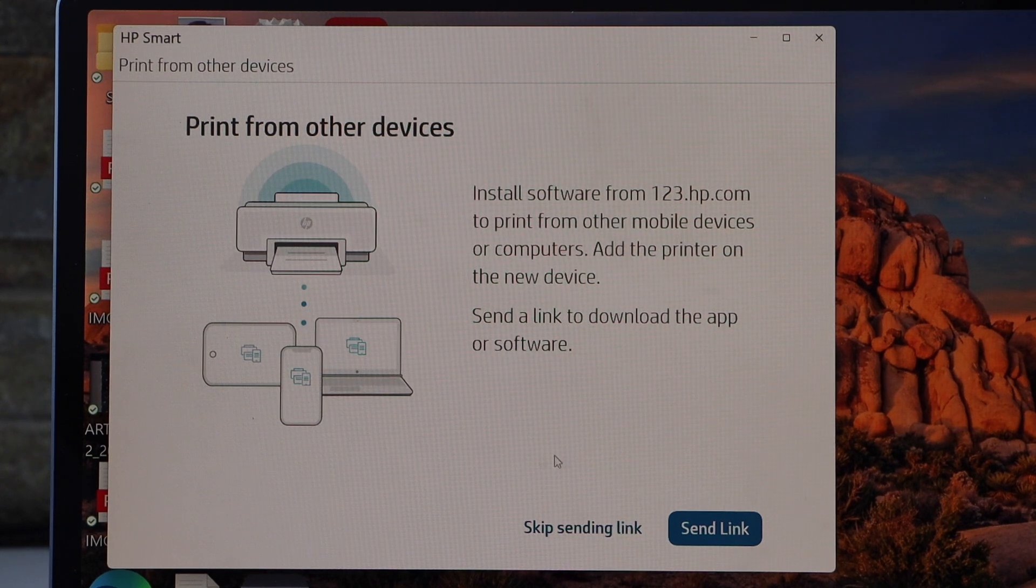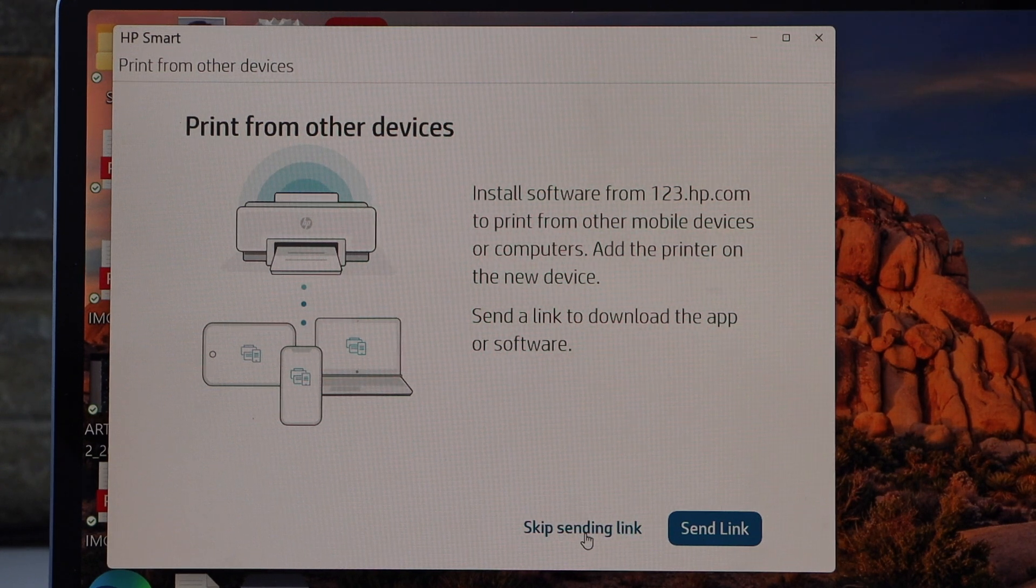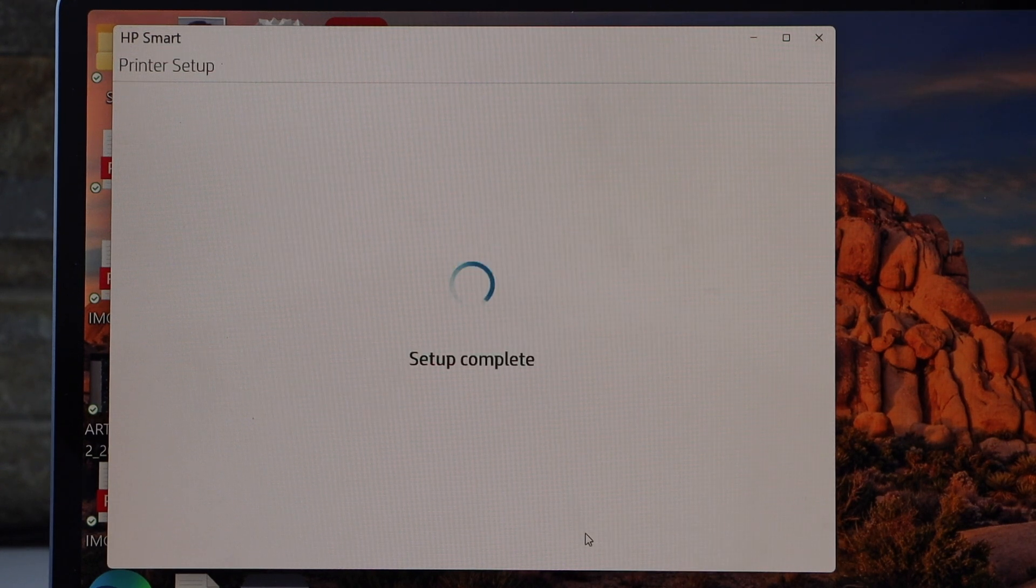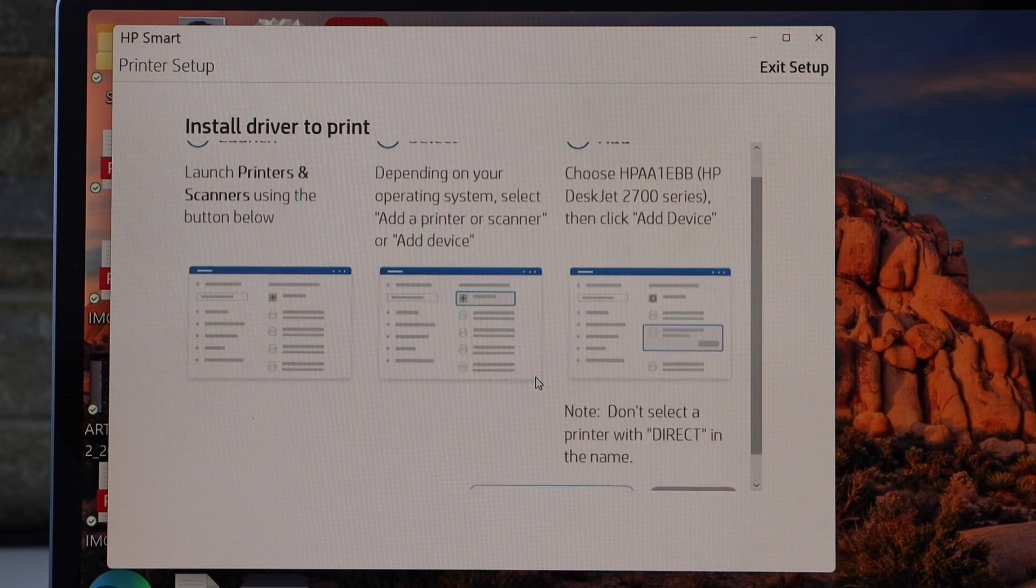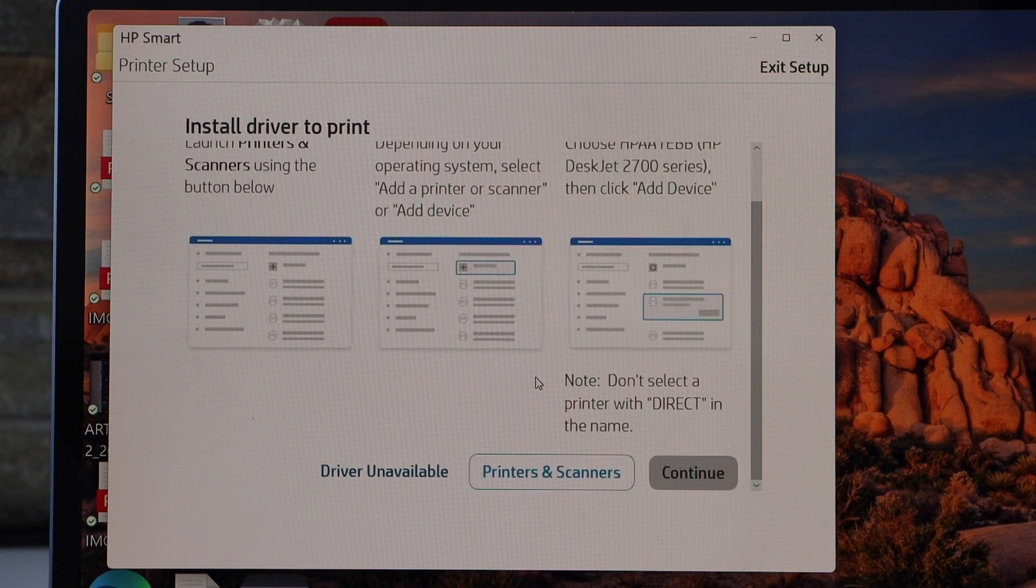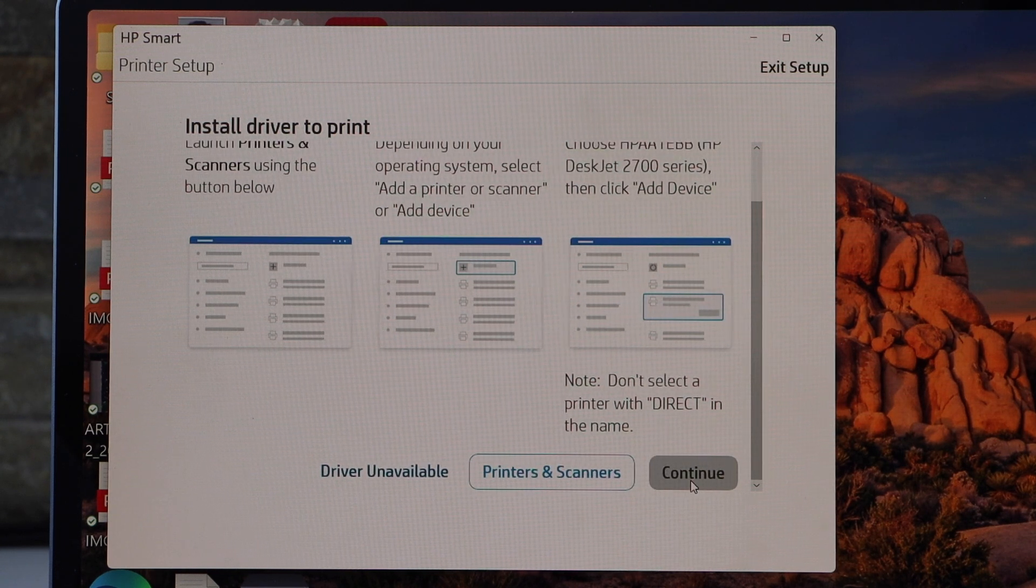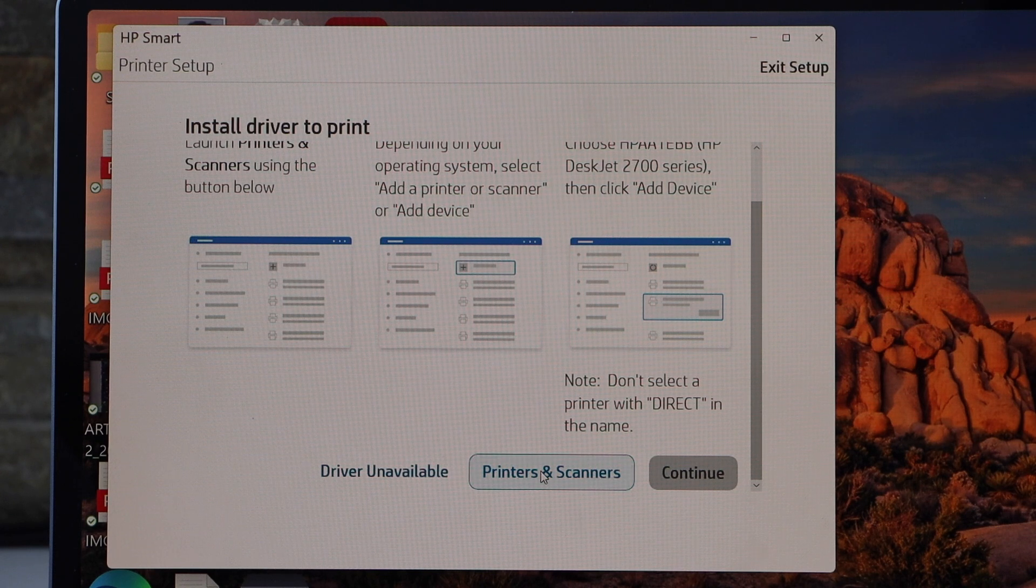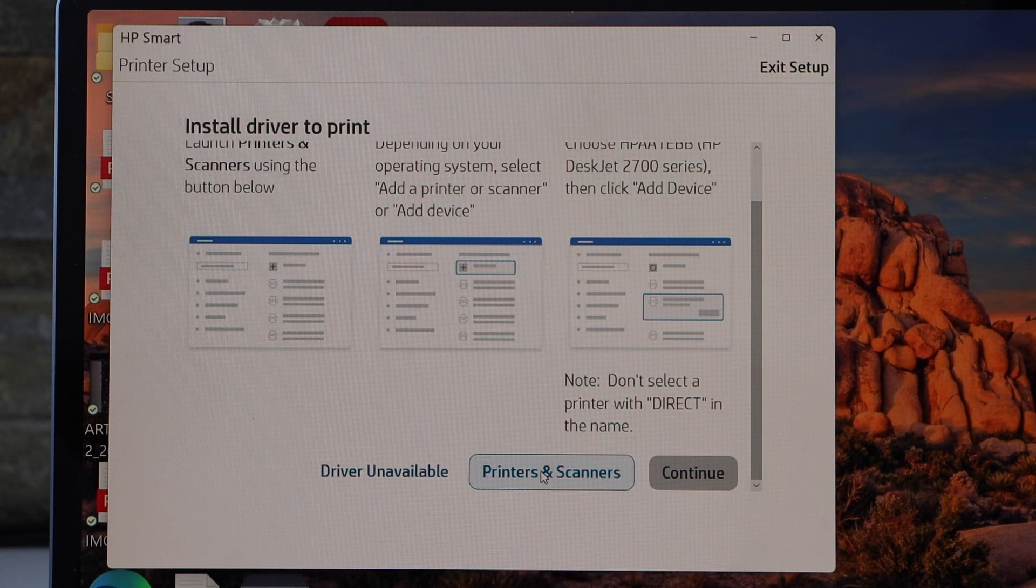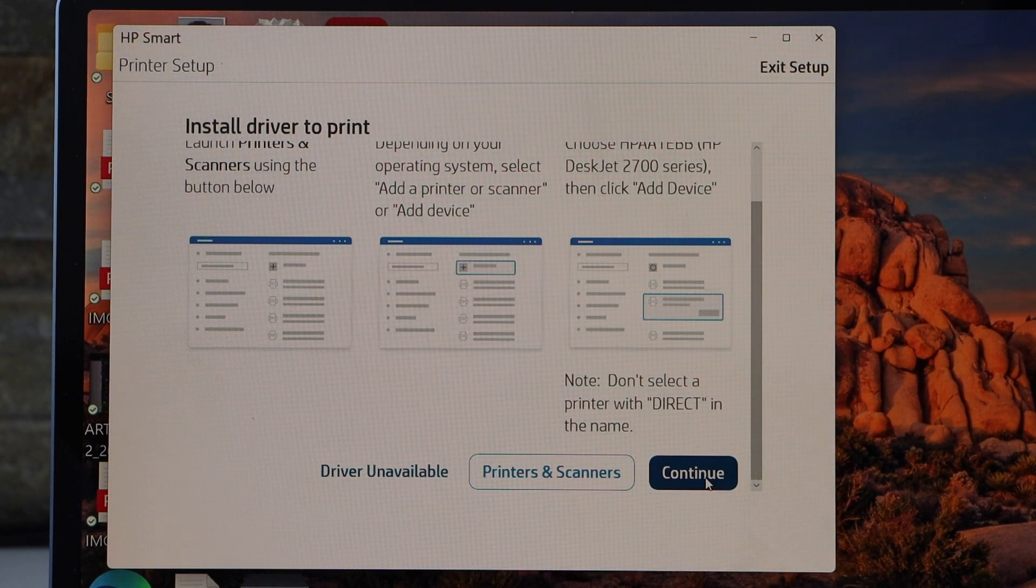You can send a link to other devices or you can skip it. Now we have to install the driver. Sometimes it can do automatically. If not, click on printers and scanners. Click continue.